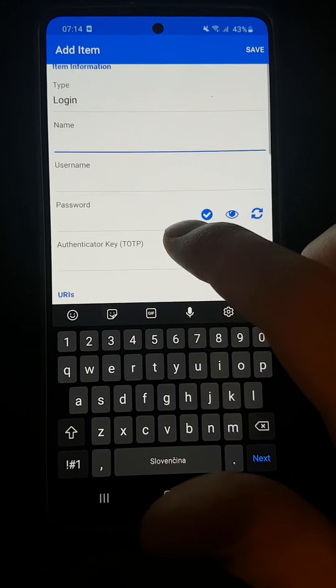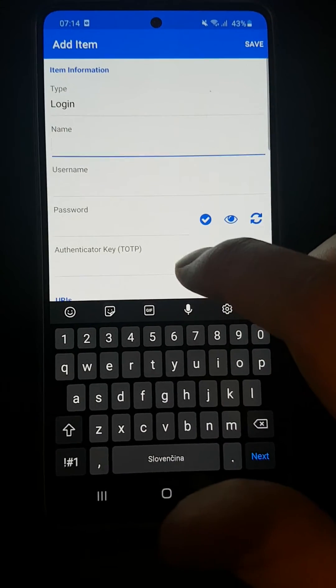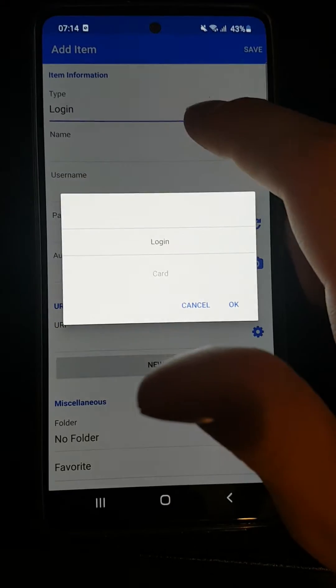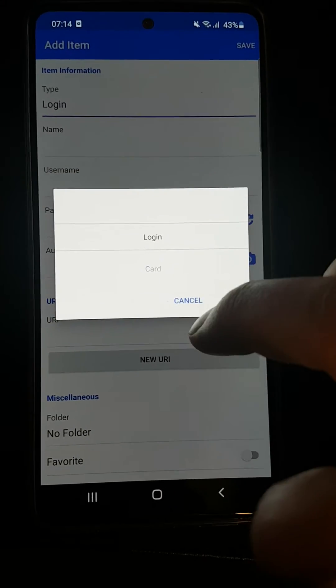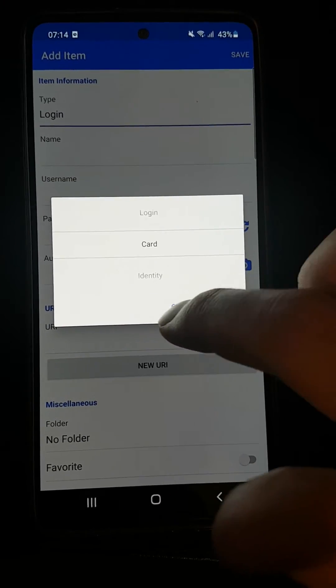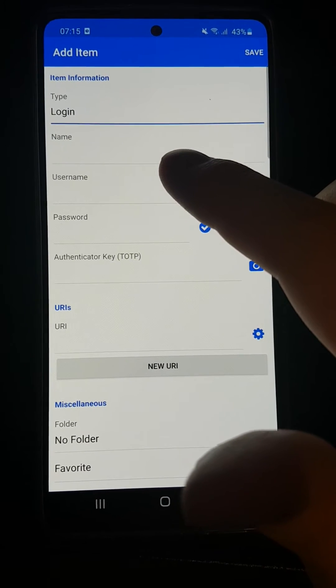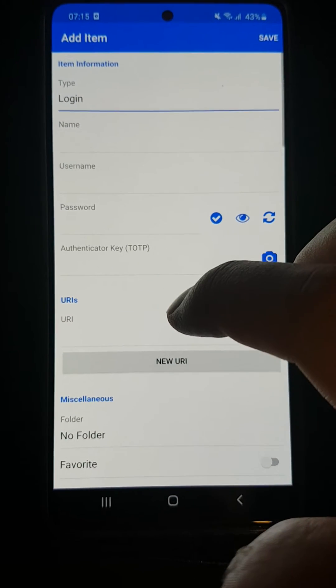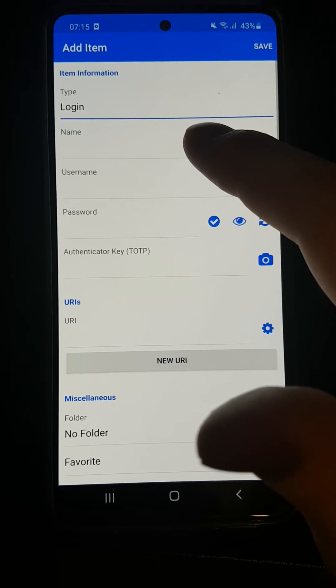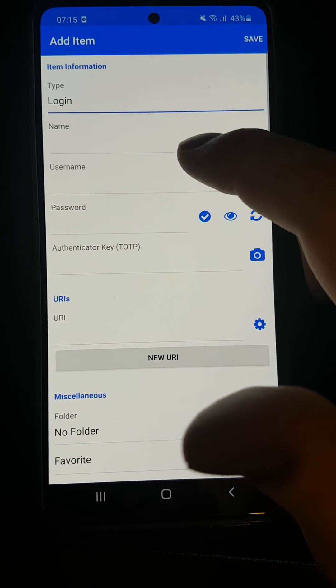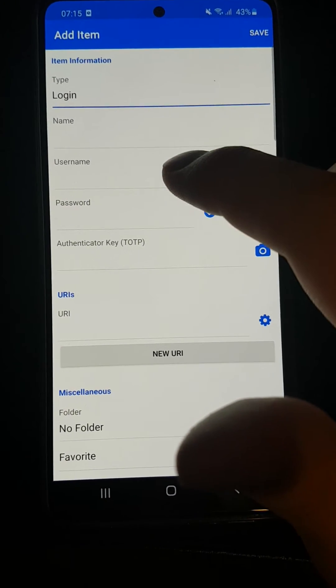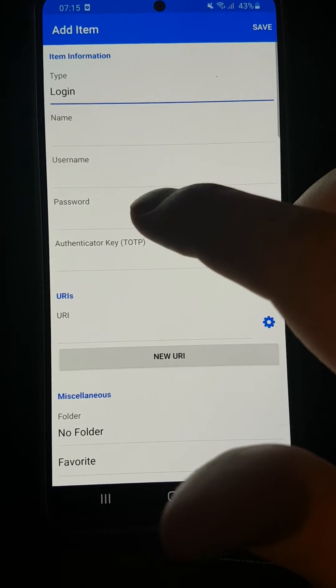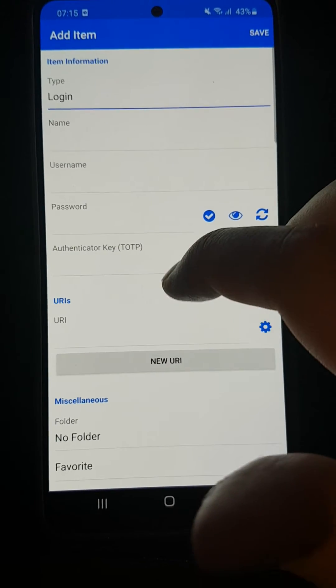You can add a type—this is a login. You can change it to something else like card or identity. Then you'll see fields for name, username, and password. You can add a name like Facebook, username as your email, password as your password, and URL like facebook.com.